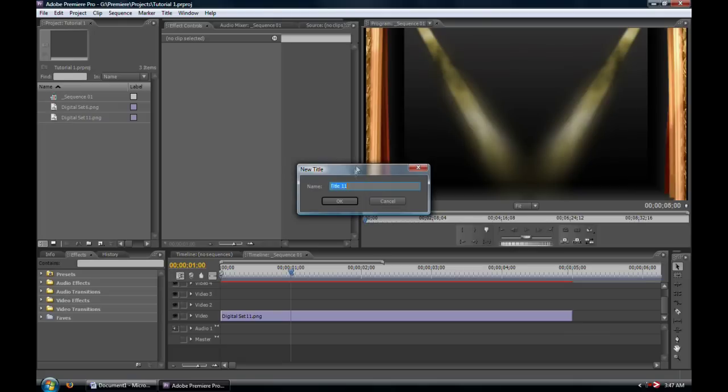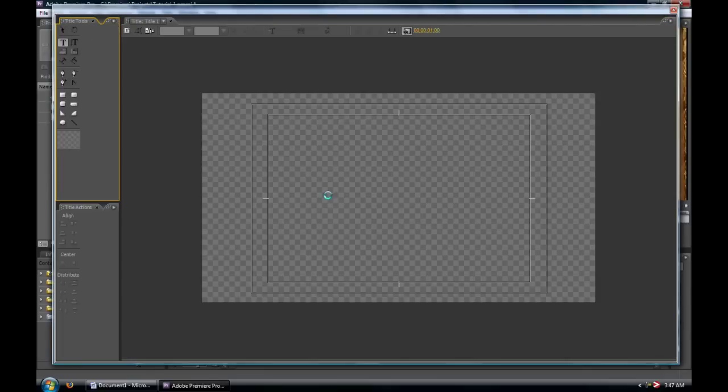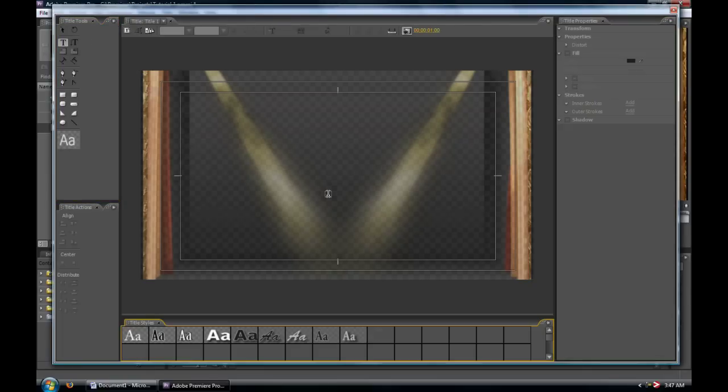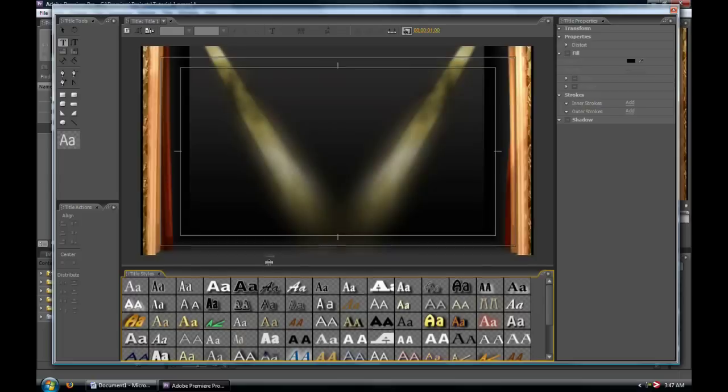First thing it asks you to do is to name your title, so we're going to name this one title one. Premiere will, in this case, slowly open because my computer has been on for quite some time now and probably needs a reset, but it wasn't too bad.